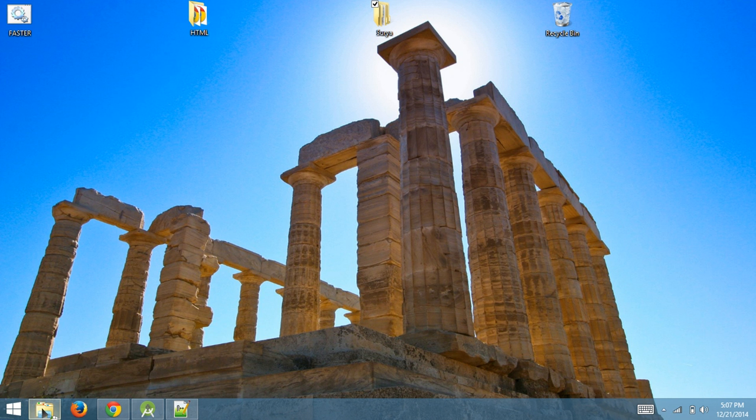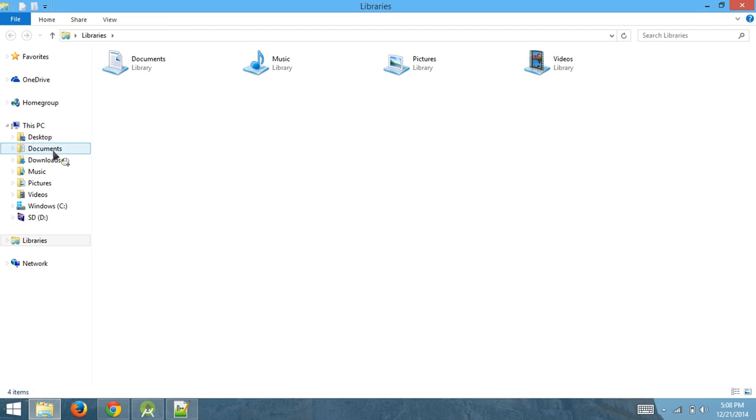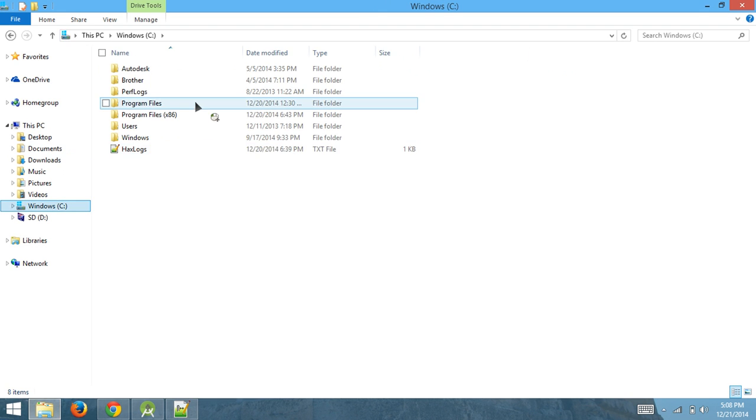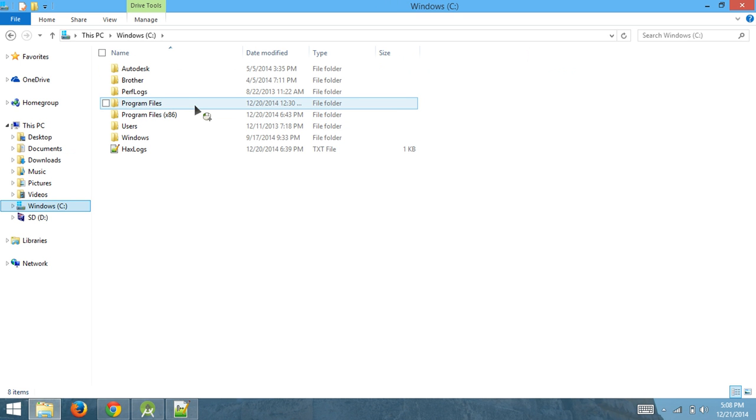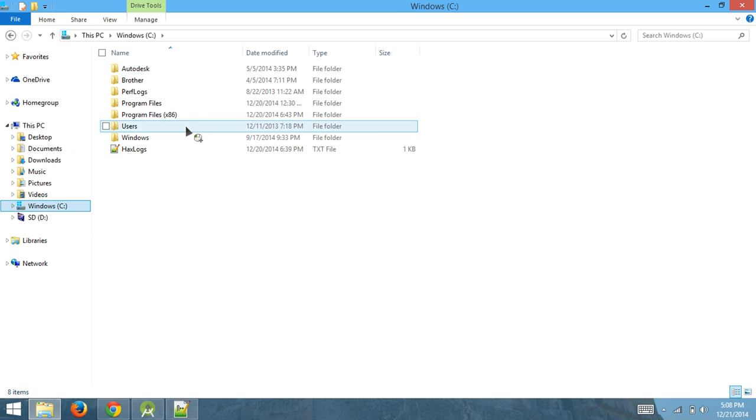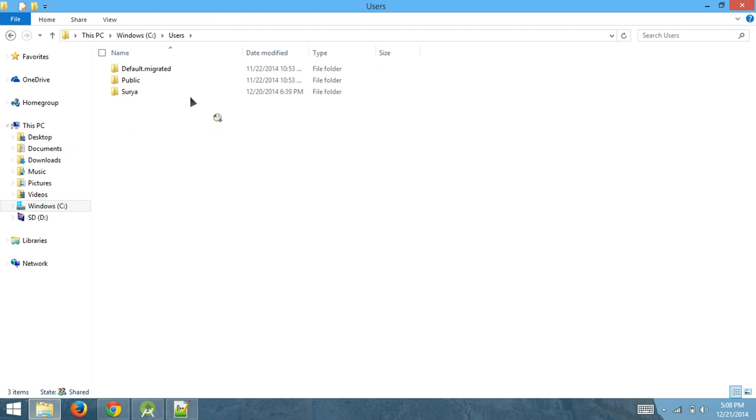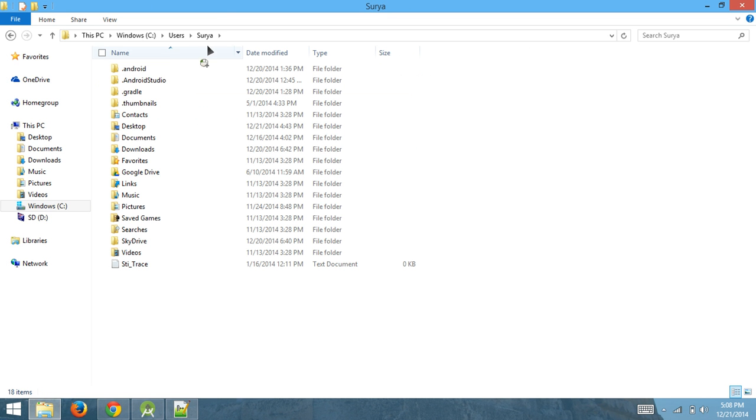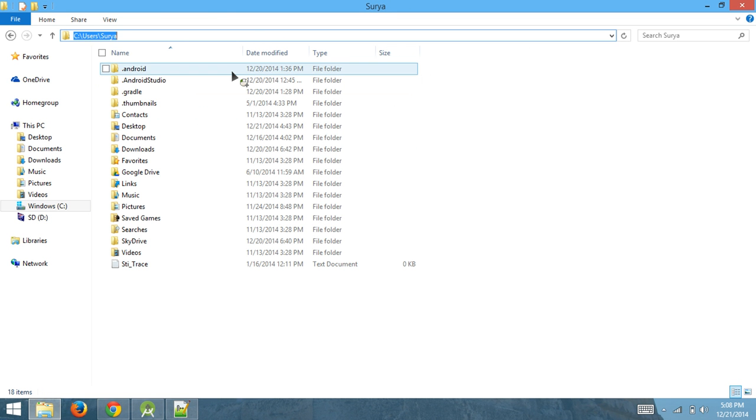Open up your file explorer. Once that opens up, go to Users, then your user, then you want to go to a folder called AppData.